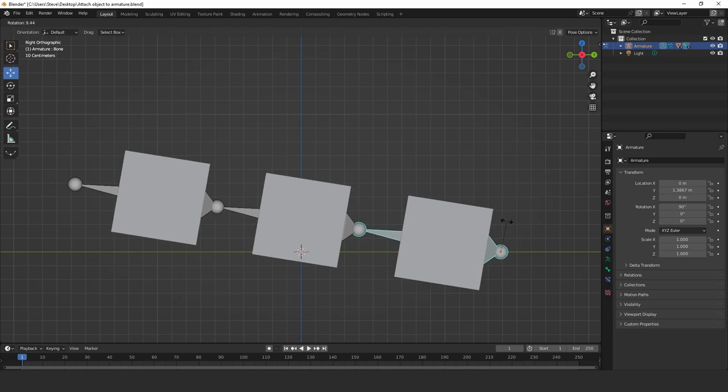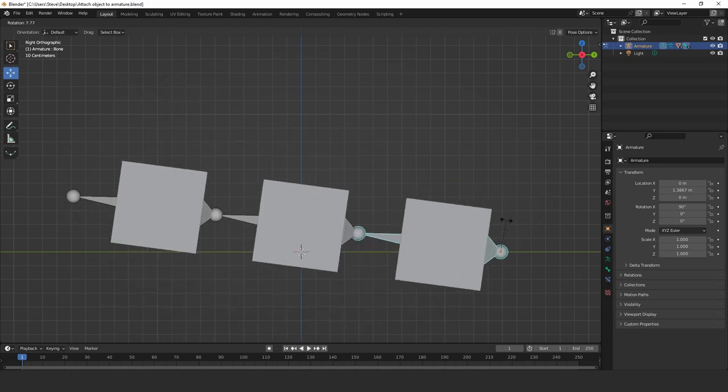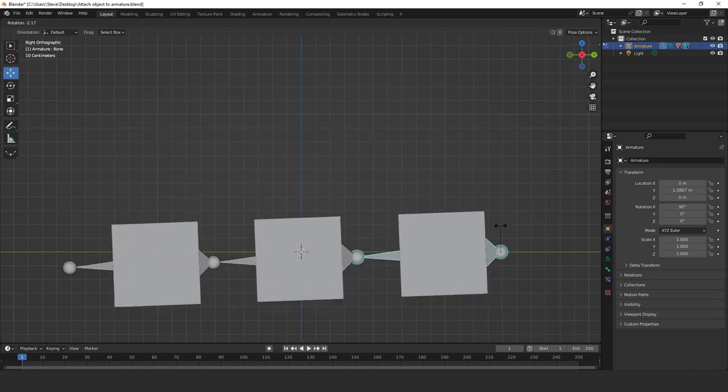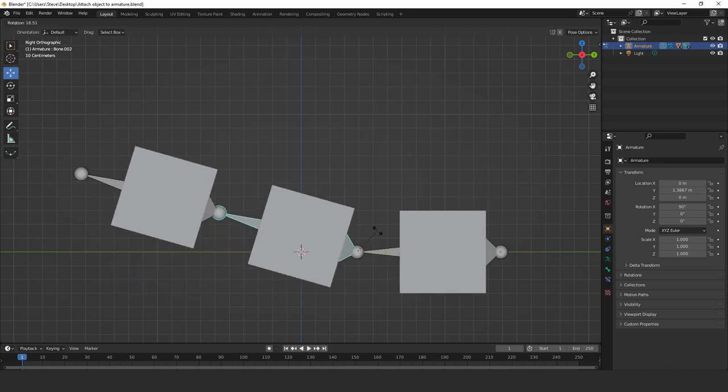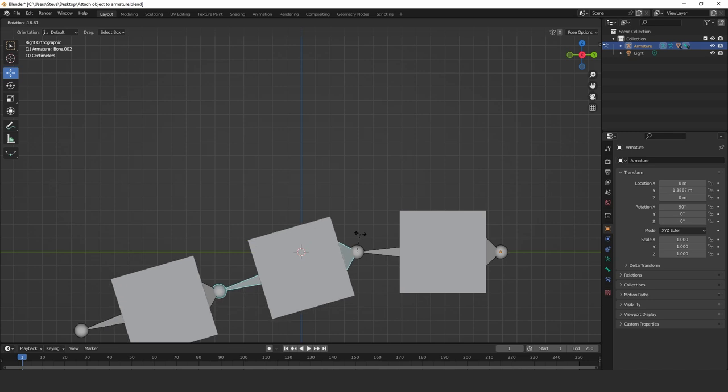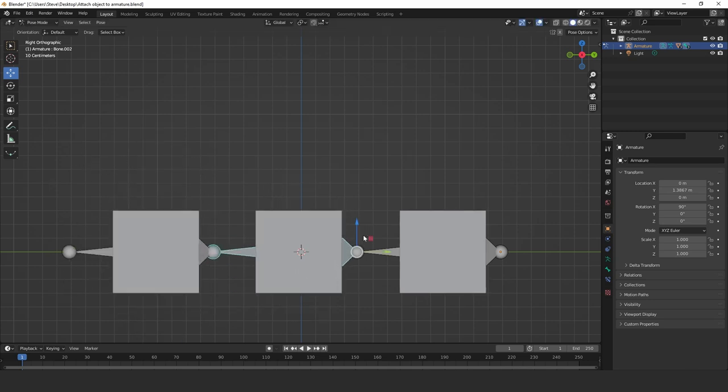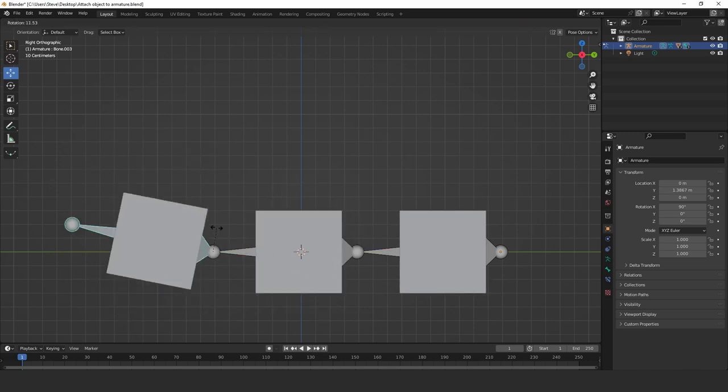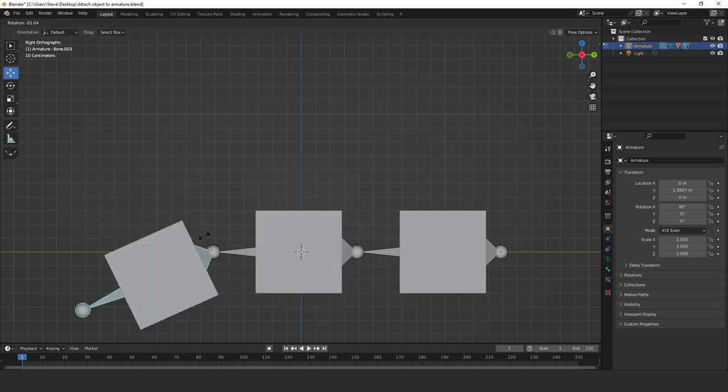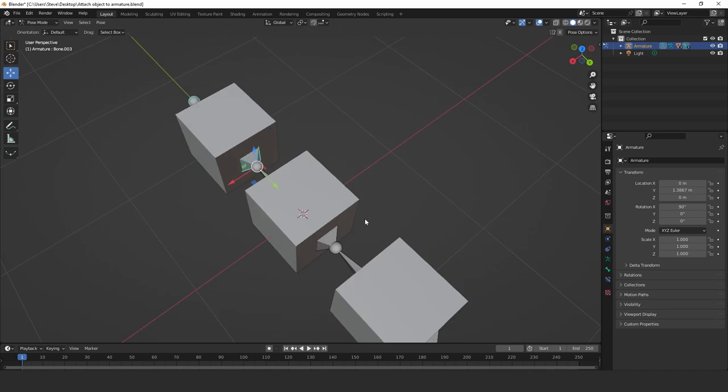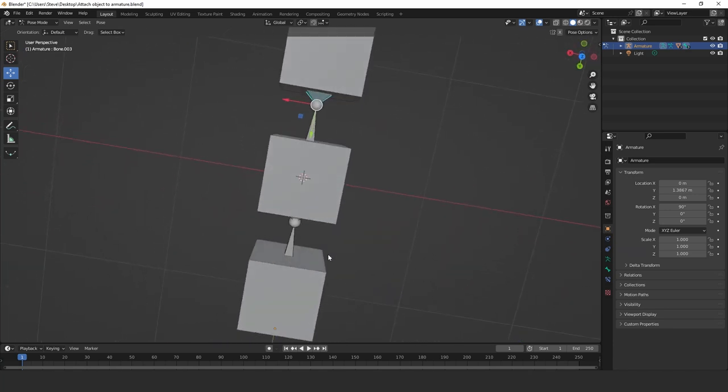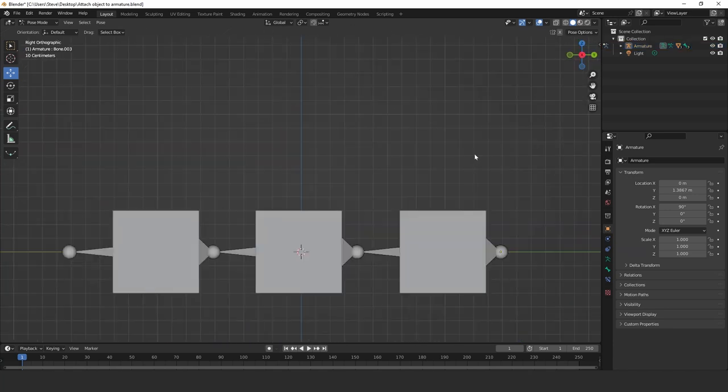So I'm going to rotate this bone. There we go. So they're all a child of the main bone. If I click on this bone here, rotate, as you can see, there we go. And if I come to this bone and rotate, there we go. And that's how it works. That's how you do it. Thank you very much.